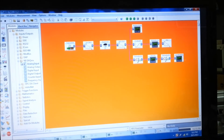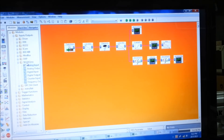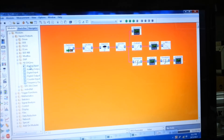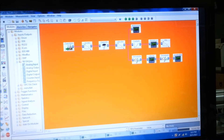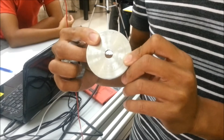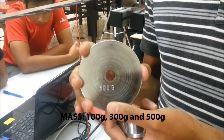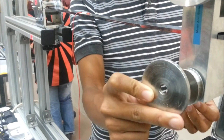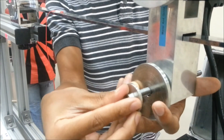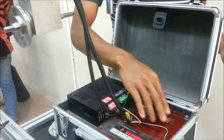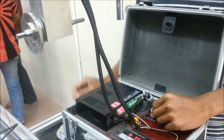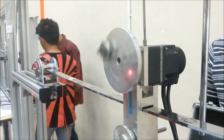We choose NI-DAQ and click analog input to connect with the raw data. For our first objective, to determine the natural frequency, we use three types of mass: 100g, 300g, and 500g. As an example, we use 100g to demonstrate our first objective. We put the mass below the motor and tighten it with a screw, then start the motor and control its speed. The beam starts to vibrate in the Y direction.